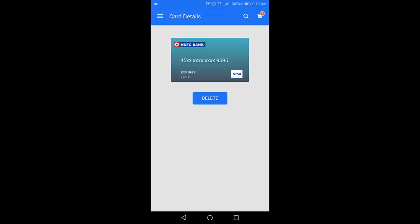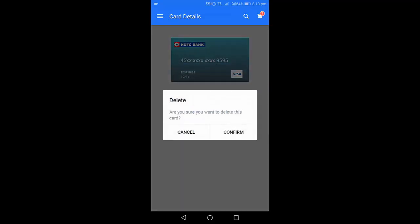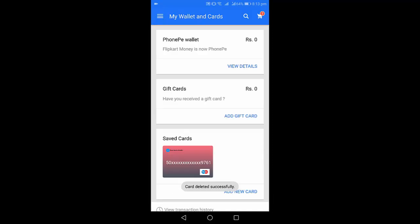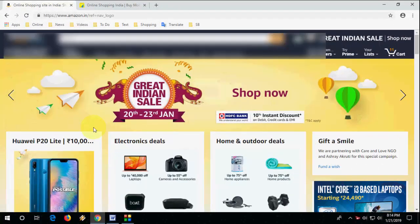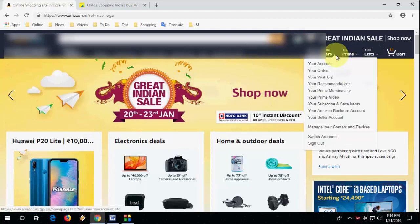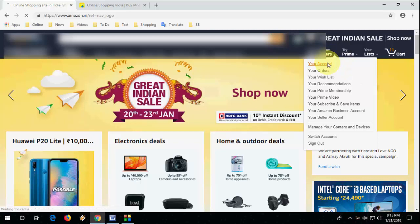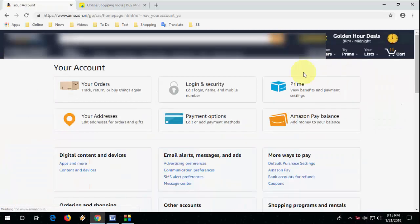That's it. Now let's see how to do in your PC if you're using PC. So open the Amazon account and login with your ID, and then go to your account. Okay, then click on payment options.